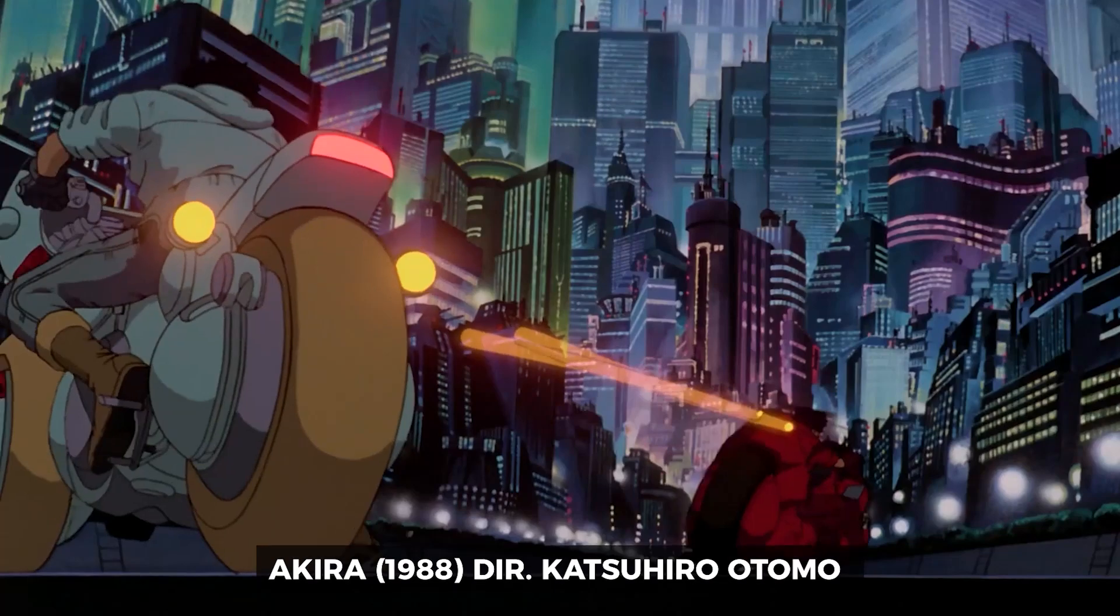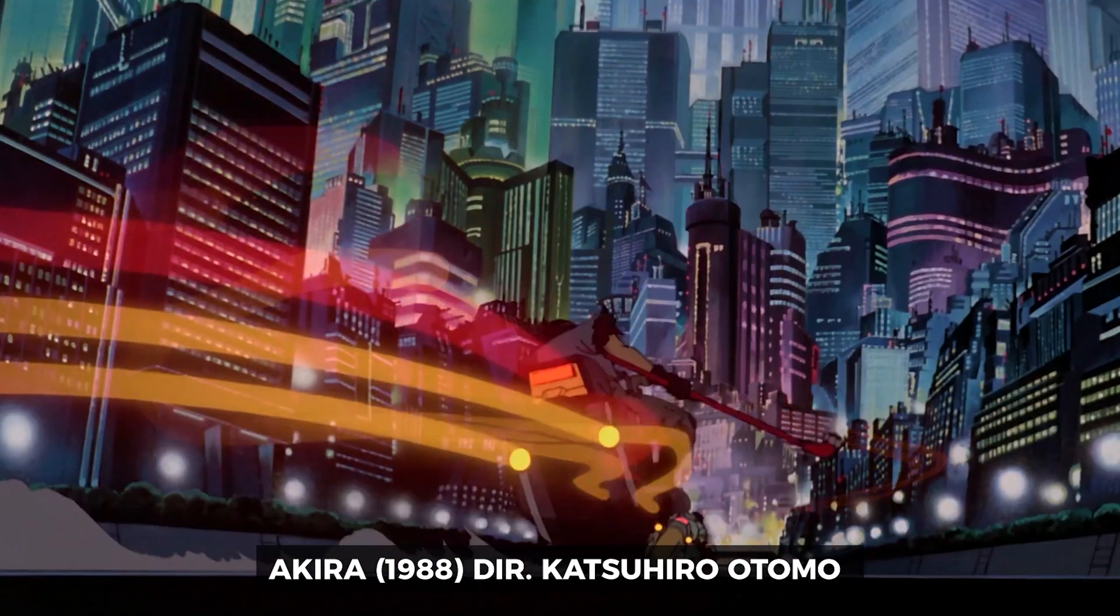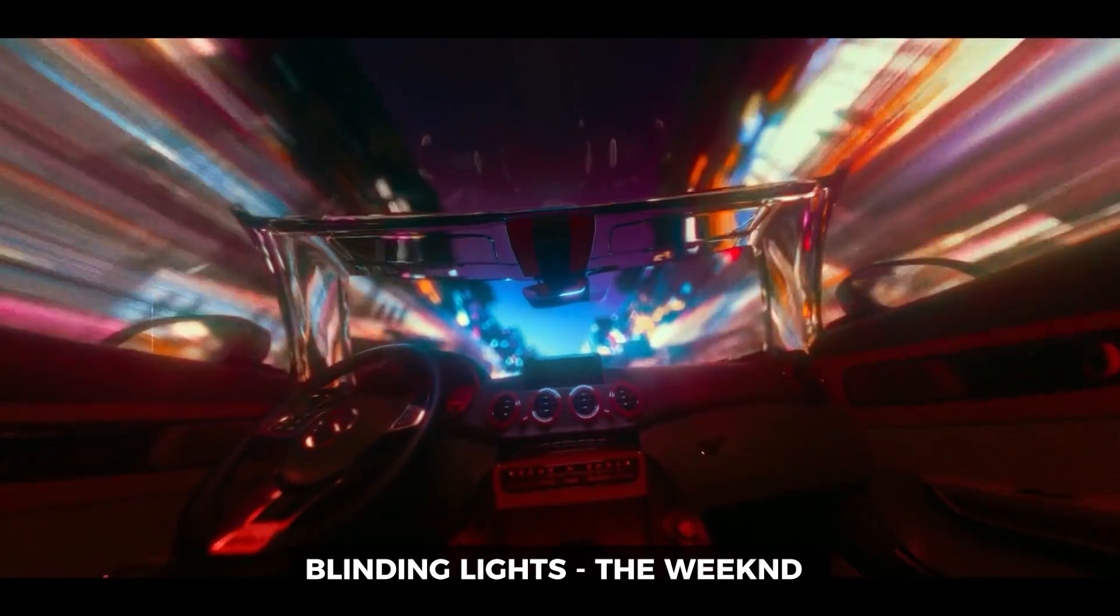Now this was initially inspired by anime like Akira and other ones where they would have this glowy eye trail effect. Shooting with slow shutter has actually been quite popular recently in music videos from artists like Travis Scott or The Weeknd. Once you know how to do this, you can apply it to a wide range of videos.